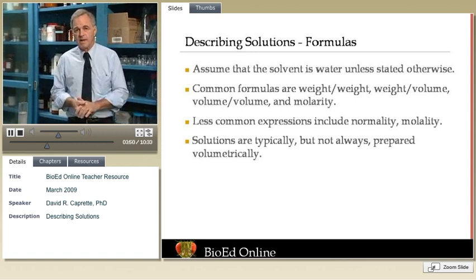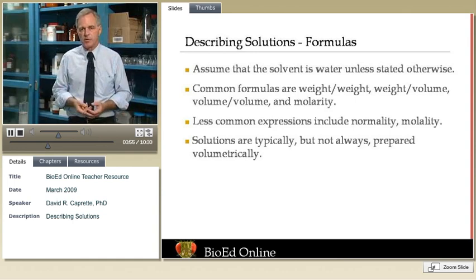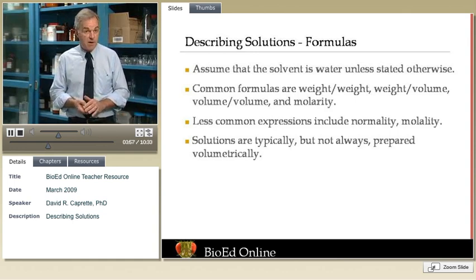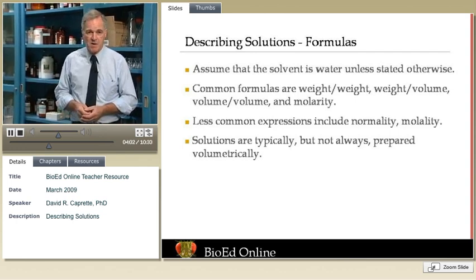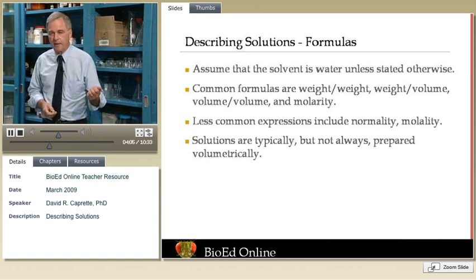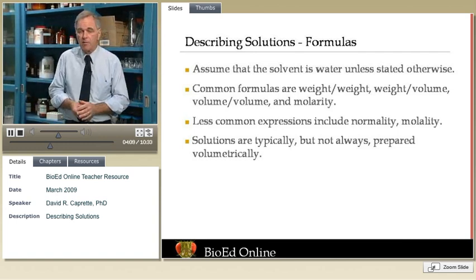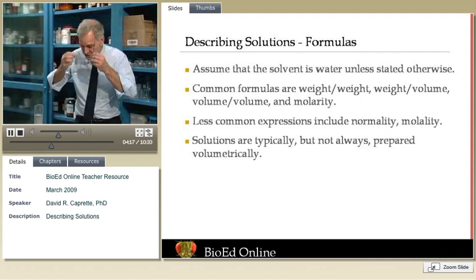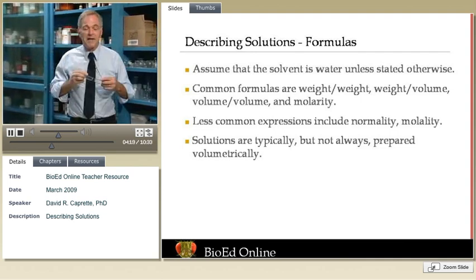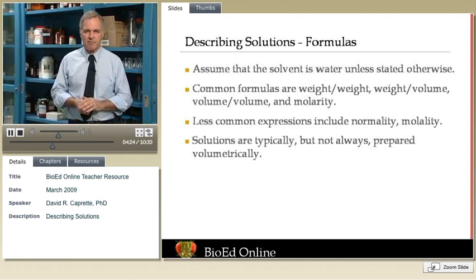Suppose someone has worked out all the details and you have a procedure written out that defines what kinds of solutions you're going to need. There are a number of ways of describing a solution. The most common ways are called weight in weight, weight in volume, volume in volume, and molarity, and you'll probably encounter all those kinds of expressions when you do biological work. A couple of less common expressions are normality and molality — molality is probably the least frequently encountered in biology.